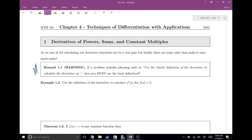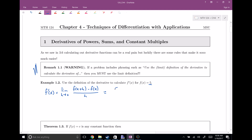Example 1.2: use the definition of the derivative to calculate out f prime of x, the derivative of f of x, for f of x equals the constant function five. We know that f prime of x is equal to the limit as h goes to zero of f of x plus h minus f of x, divided by h. Everywhere I see an x, I'm going to plug in x plus h. There are no x's in this constant function, so when I go to plug in x plus h, it's just five, minus f of x, which is also five, divided by h.